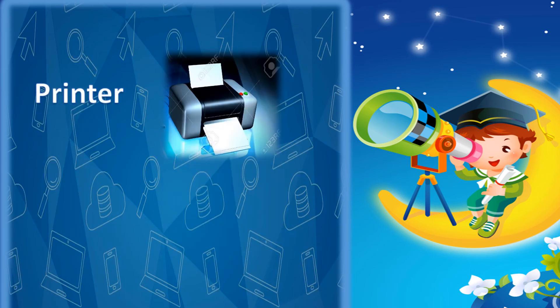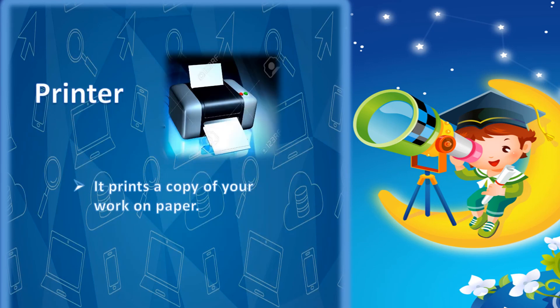Printer. It prints a copy of your work on paper.